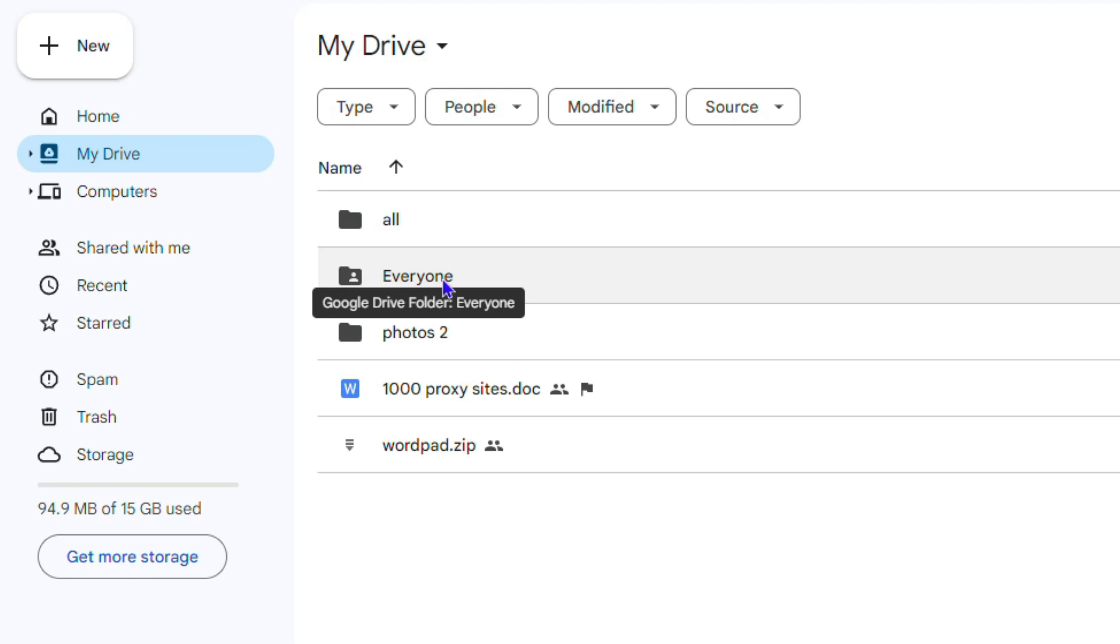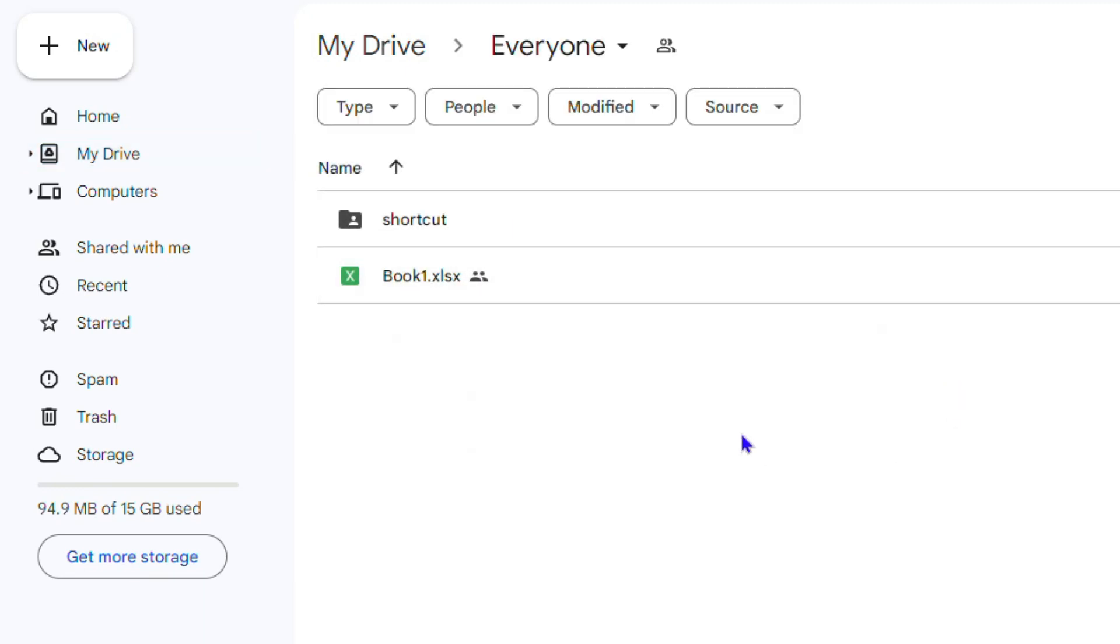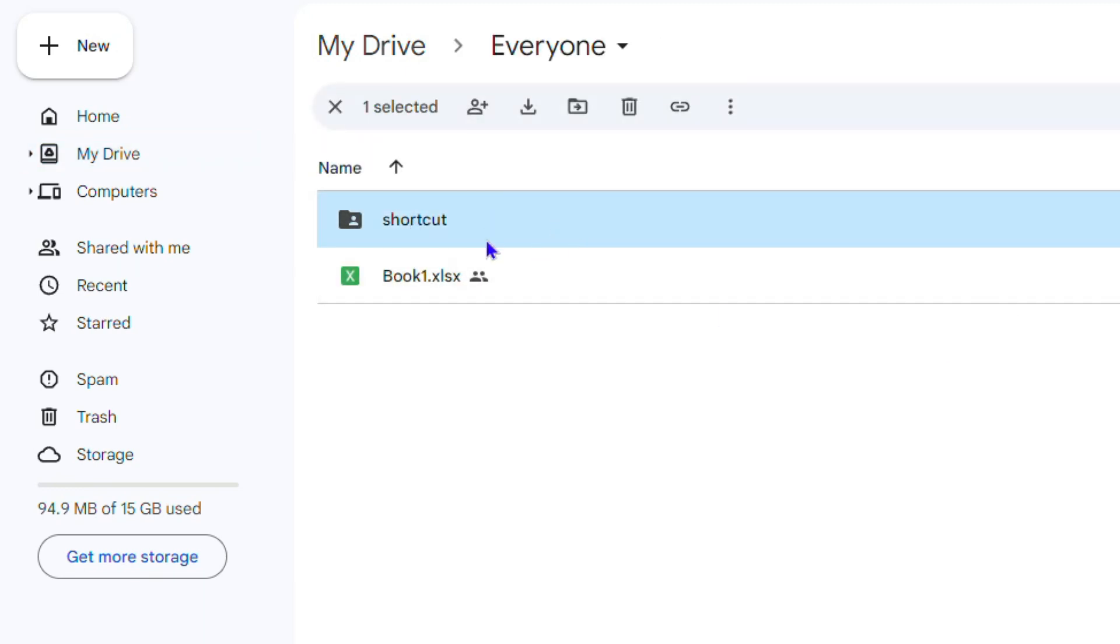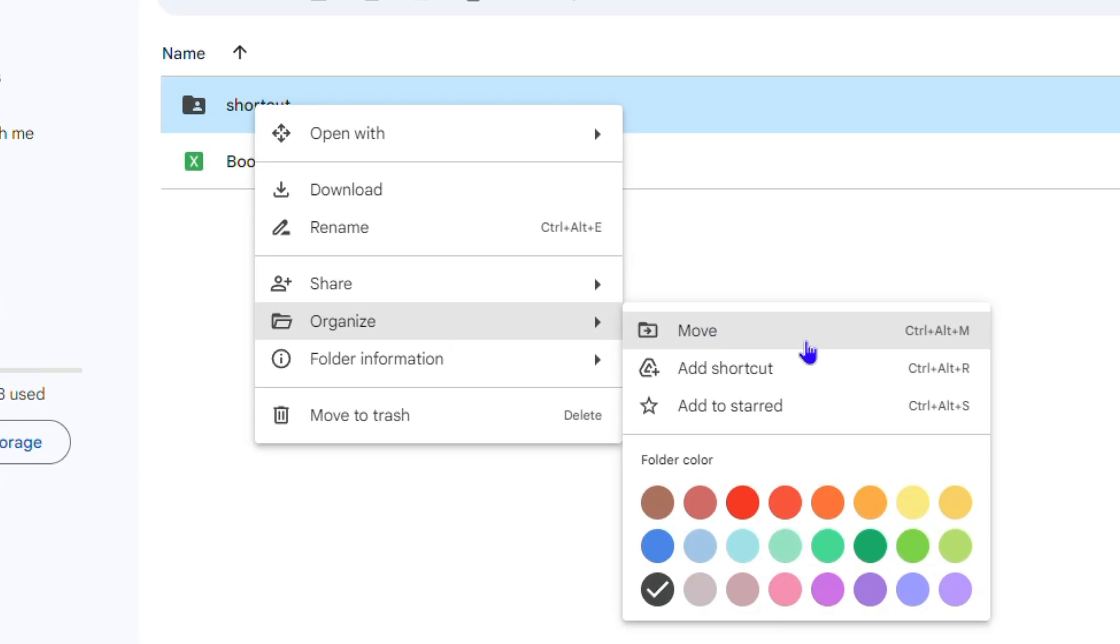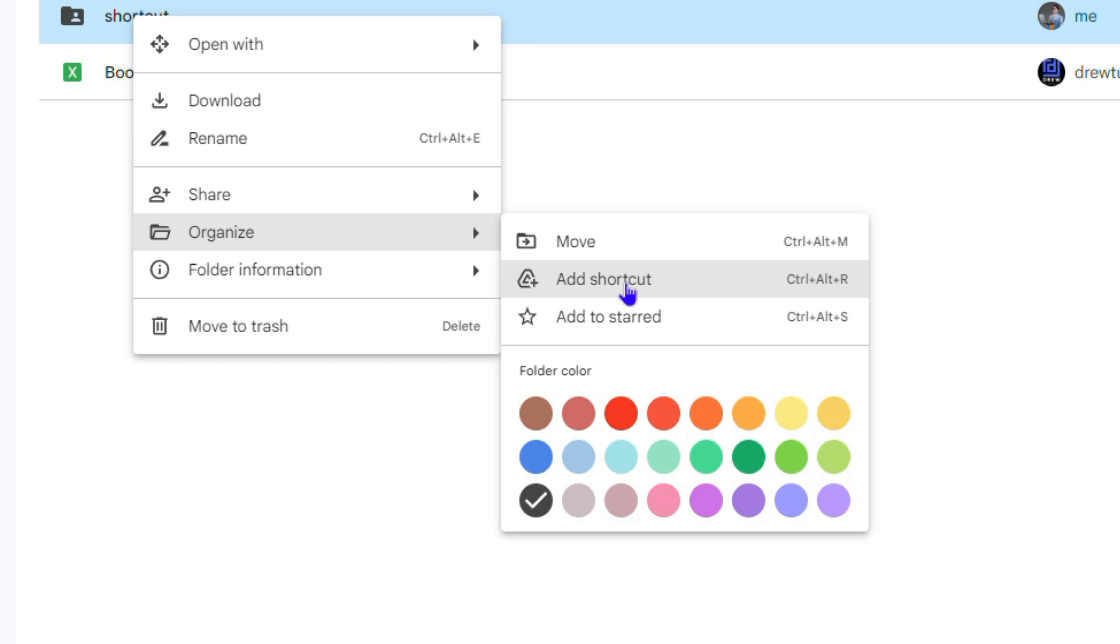Let's open up this Everyone folder. Here I have a folder inside here by the name of Shortcut. In order to create a shortcut of this folder and put it wherever you want, you just need to right click on this folder and then go down to Organize.